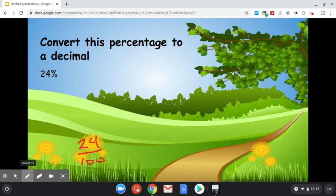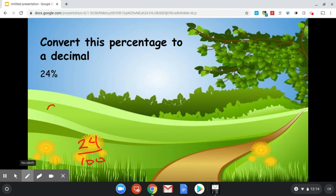So to convert 24% to a decimal, we just do 24 divided by 100. We could do long division, but it's a lot easier to just realize 24 divided by 100 just means you move the decimal place two spots to the left. So let's do that.